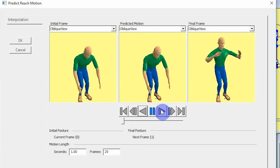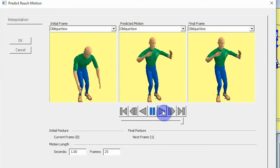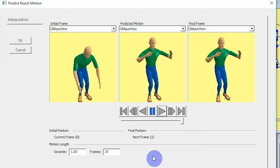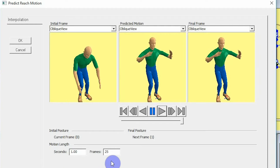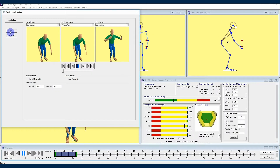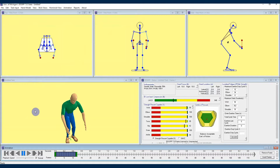More realistic human motion is planned for future versions. Below those views you can see the initial and final posture frame numbers — right now my initial posture is at frame zero and my final posture is at frame one. Before that you'll see a section called "motion length" where you change how long the transition between postures takes. Right now it is set at one second at 25 frames per second, but I'll change that to 12 frames, speeding the animation to just under half a second. If I'm happy with that animation I'll hit OK and the animation is applied to the bottom animation window.